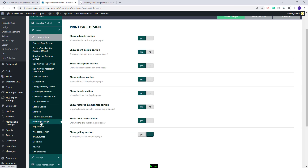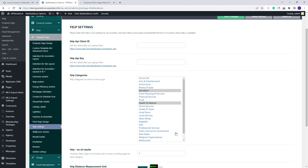Going back to Team Options, for Print Page Design you will have the option to show or hide certain sections from the Print Page. Going further to Yelp, here you can use this option to create a Nearby section in your Property Pages. You will need to create an API from Yelp and add your credentials here — only if the credentials are added will the Nearby section show in the Property Page.